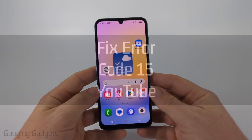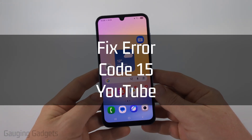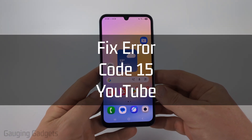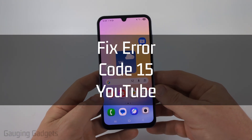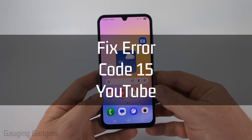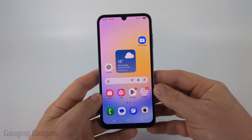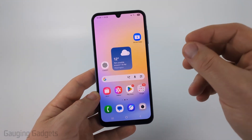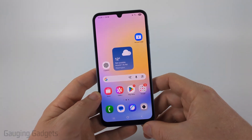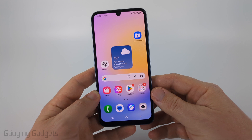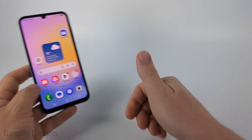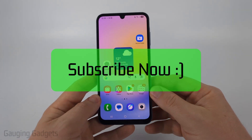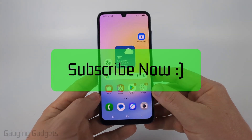How to fix YouTube error code 15 on an iPhone or Android phone. In this video I'm going to show you how to fix YouTube error code 15 within the YouTube app or YouTube within the browser on your mobile phone. If this video helps you, please consider giving it a like and also subscribe to my channel.